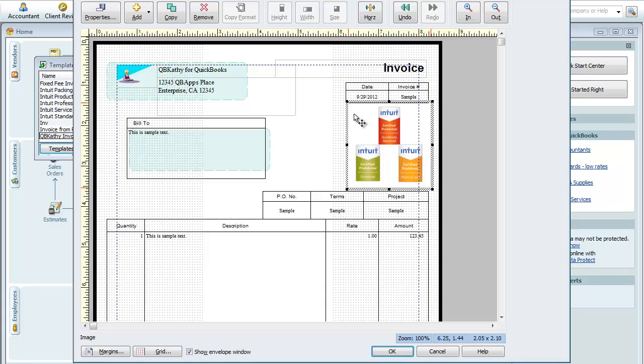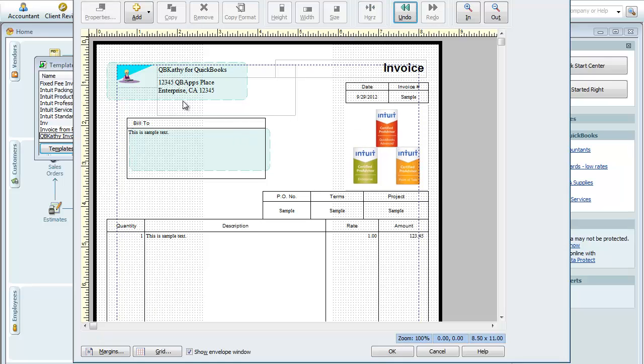OK, so what you do is you just hold it down and you drag the field, drag the picture. So there's some other things I'd like to do to this invoice.